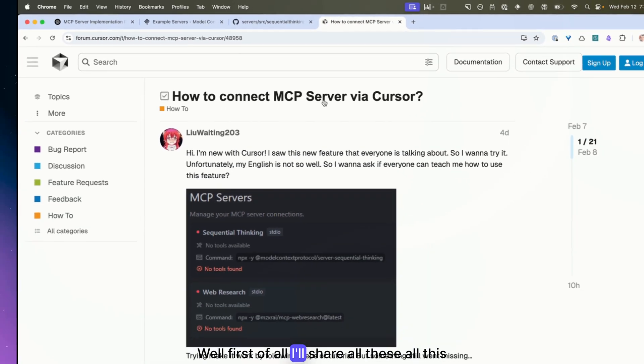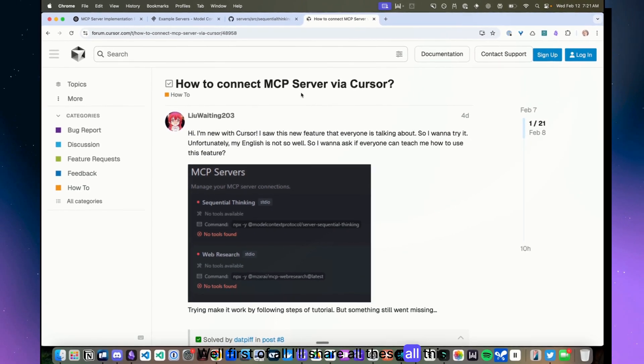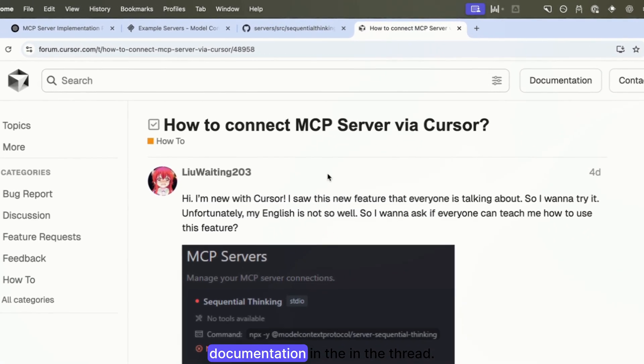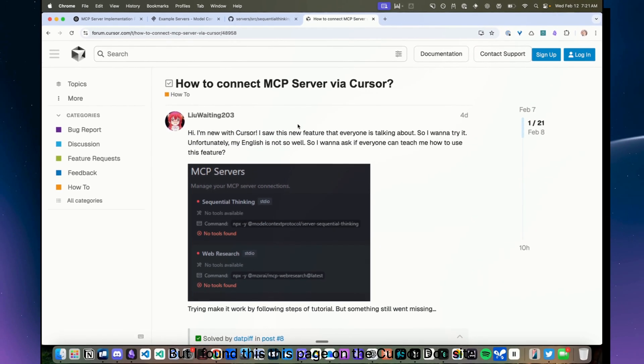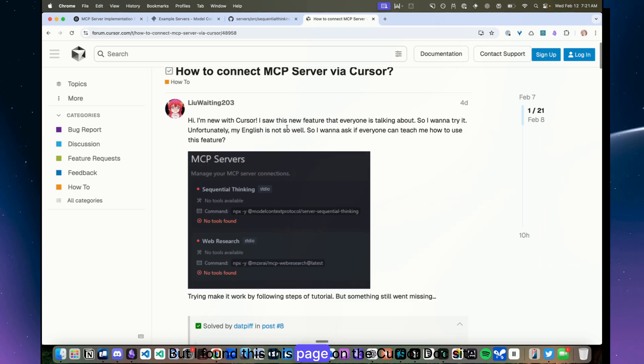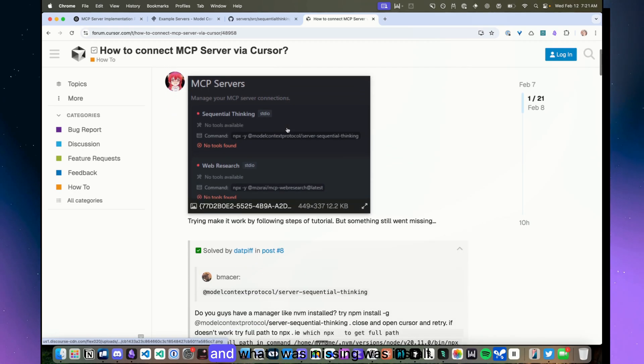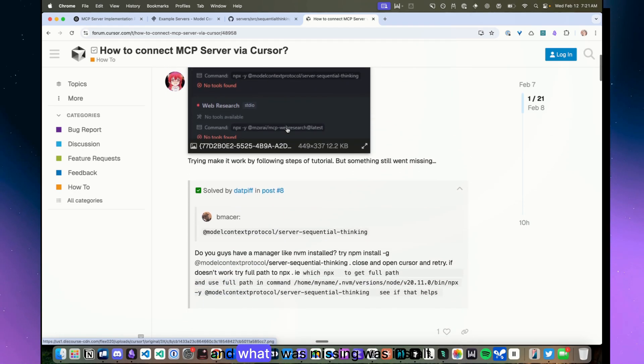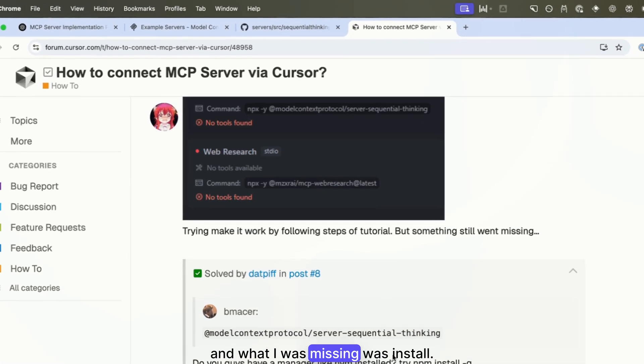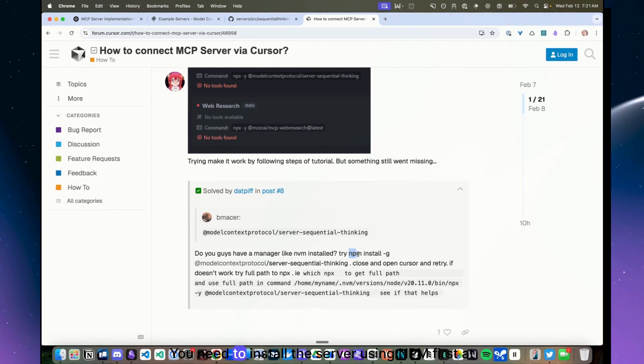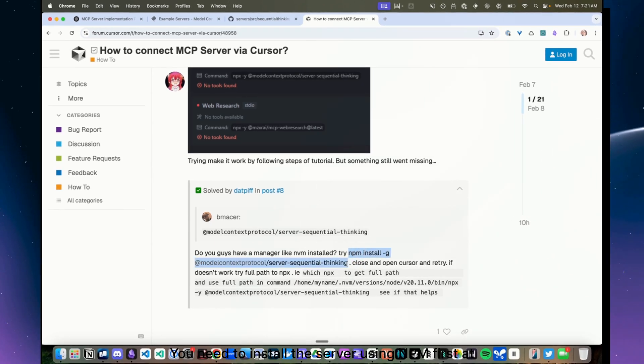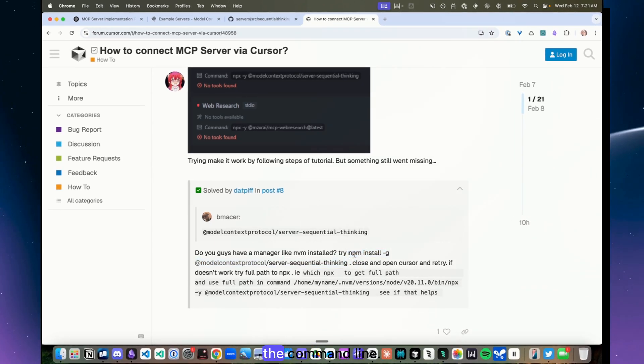I'll share all this documentation in the thread, but I found this page on the Cursor docs site and what I was missing was you need to install the server using npm first at the command line.